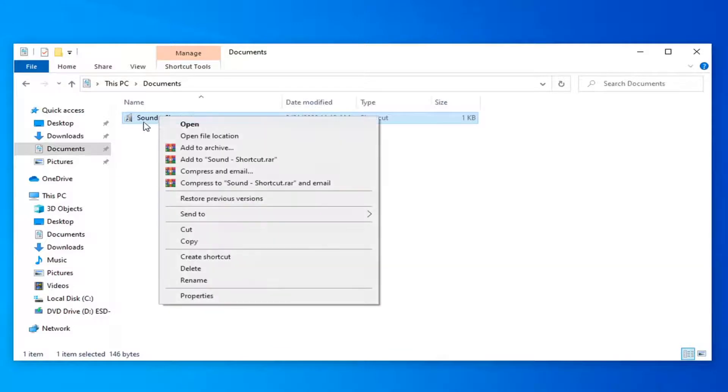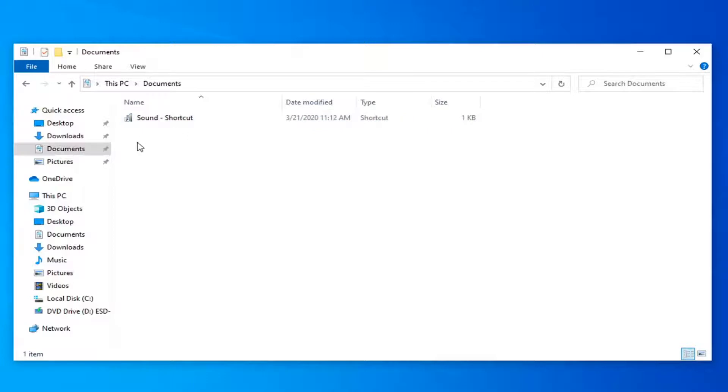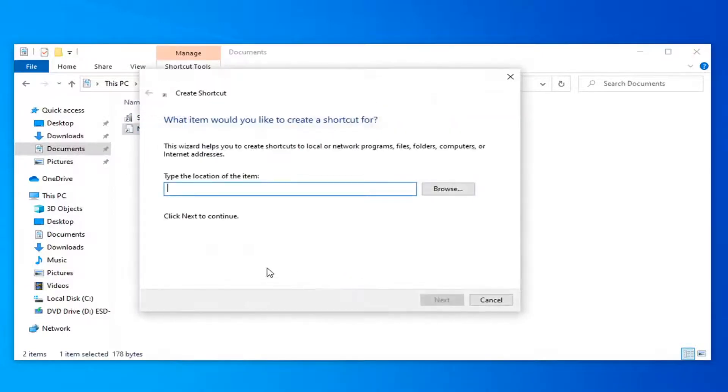Now you want to right click on this sound shortcut, select copy. And now right click underneath of this shortcut in a blank area, select new, and then select shortcut.